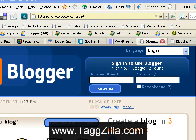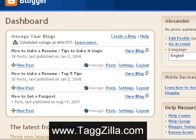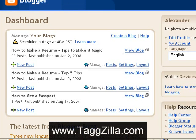Use your Google account to sign in to blogger.com. As you can see, we are on the dashboard. So this is where you'll start.